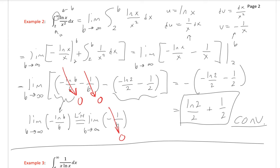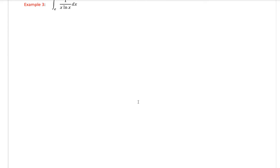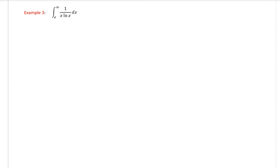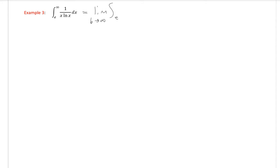Let's do another one: the integral from e to infinity of 1 over (x · natural log of x) dx. Checking the bounds: e is about 2.7; natural log of e is 1, and anything higher is fine, so there are no problems with the bounds. I still need to replace infinity with a variable b, giving: limit as b approaches infinity of the integral from e to b of 1 over (x · natural log of x) dx.